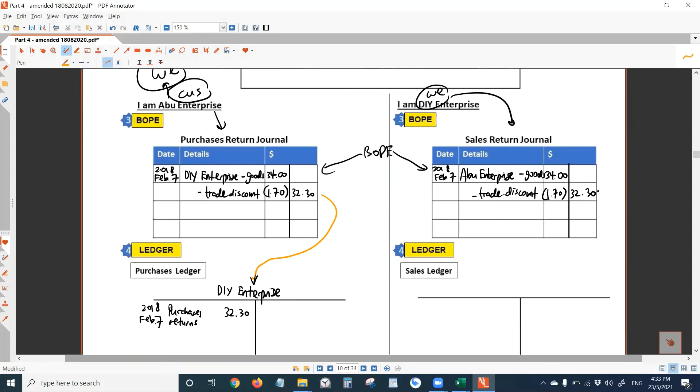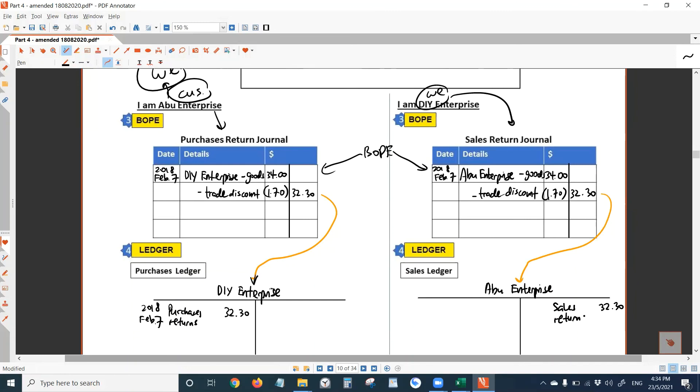On the same day as February 7, you would transfer this amount to Abu Enterprise account. Here you write sales returns. Then write the date. So if you have any question about this page, you let me know now. If you have done writing, you let me know now.